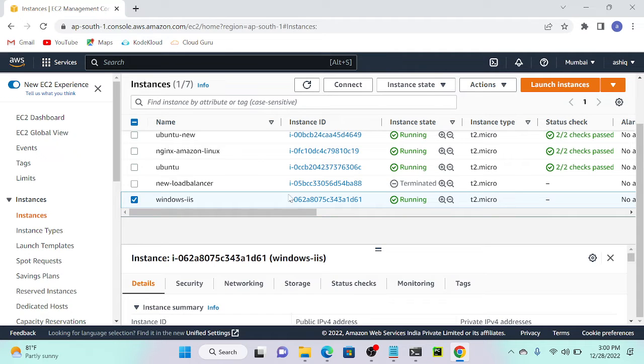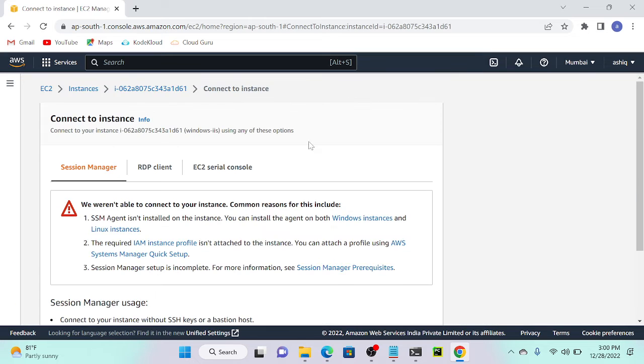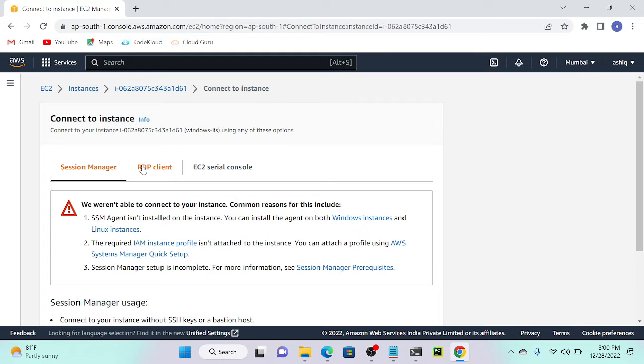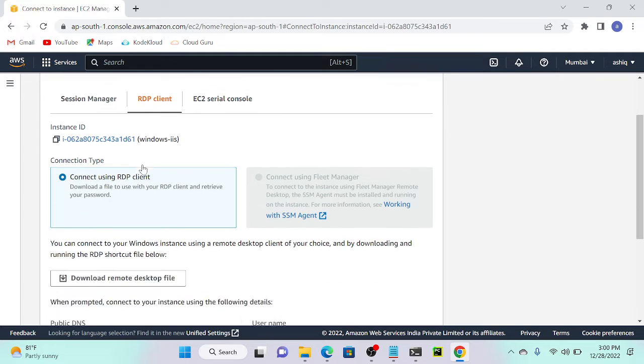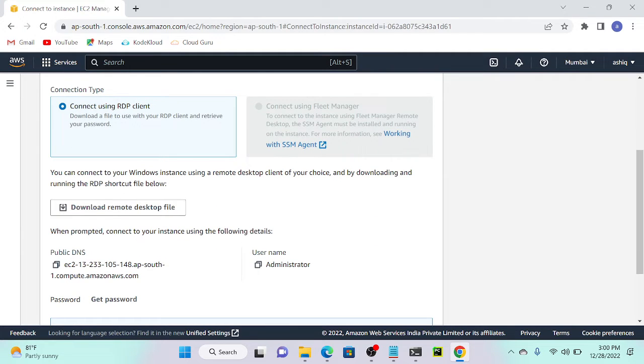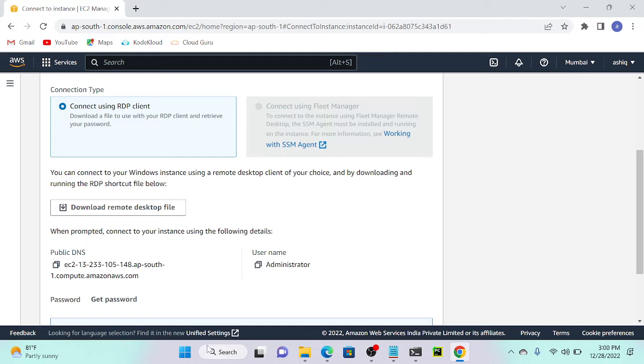Now I can see that it's active and running. I will connect this Windows virtual machine. Select RDP client. Now you can see download RDP remote desktop file. If your system doesn't support RDP file, then you have to download this file.